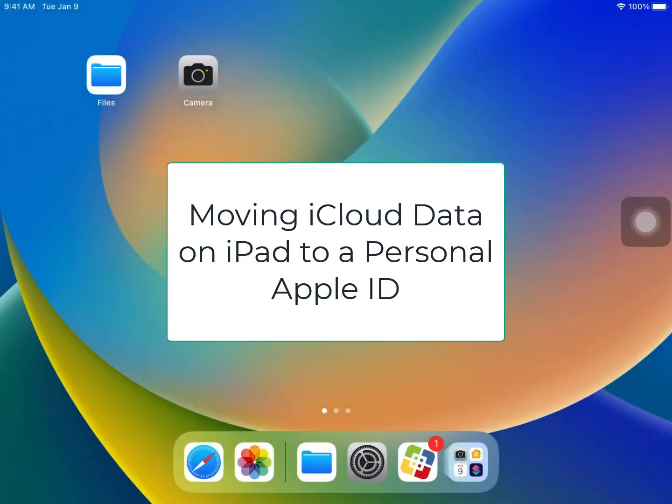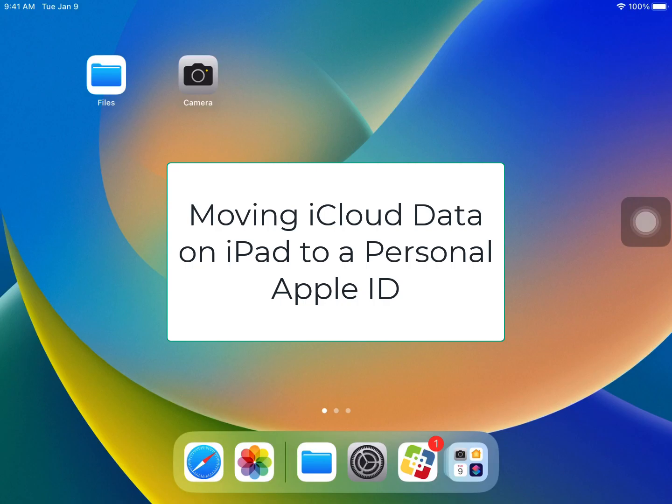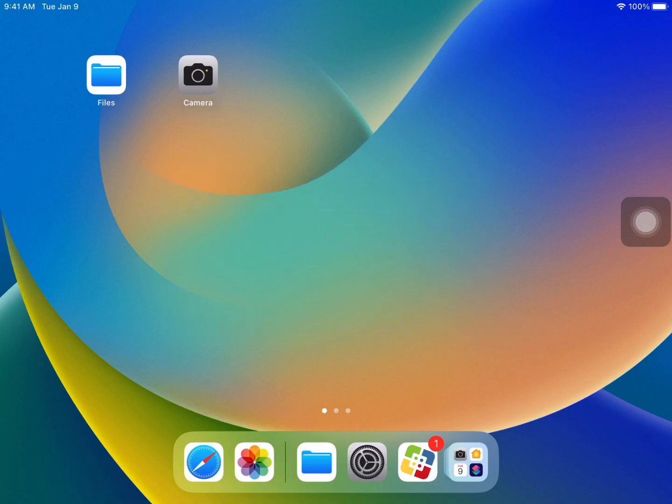If you have a school district issued iPad and you use a school district issued Apple ID, it may be useful from time to time to back up your iCloud data from your school district issued Apple ID to a personal Apple ID. There's lots of times this makes sense, for instance if you're graduating or leaving the district, or if you just want to make sure you have a copy of your best work on your personal Apple ID.